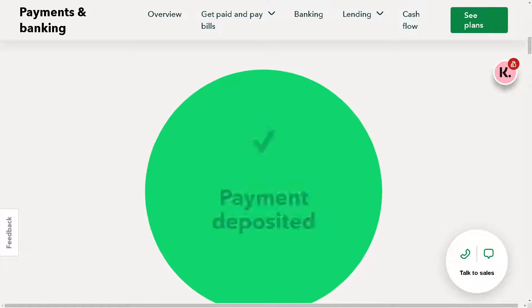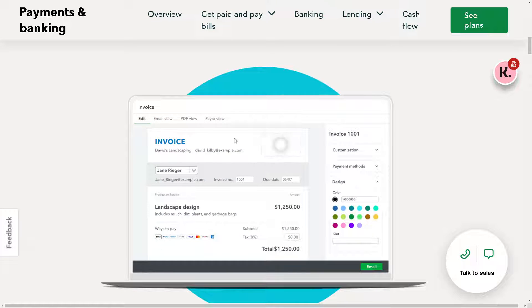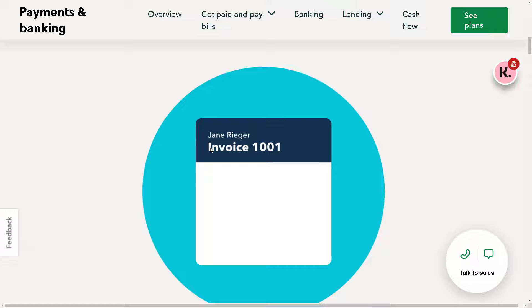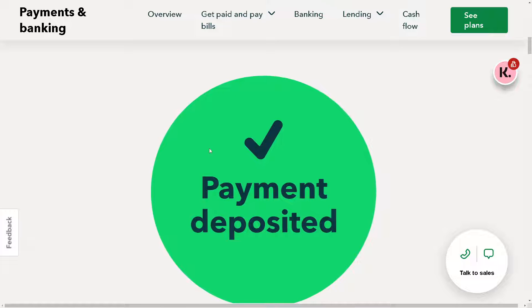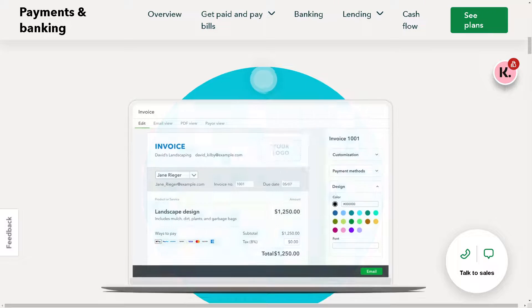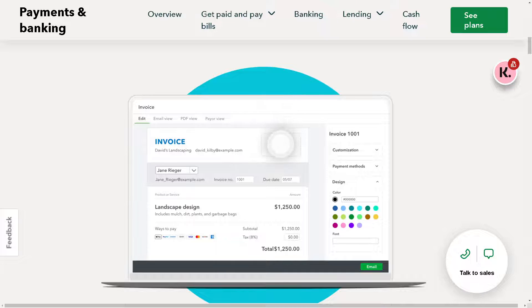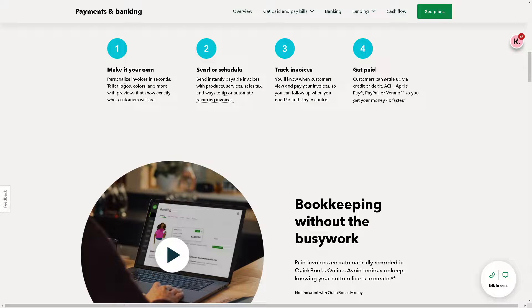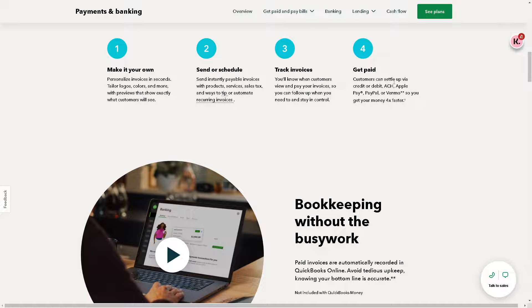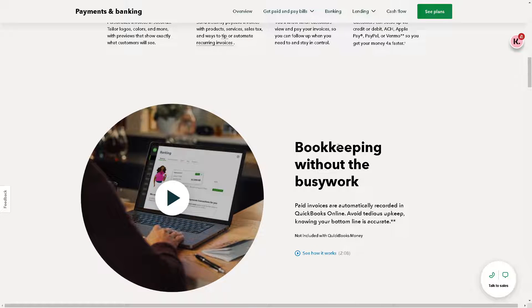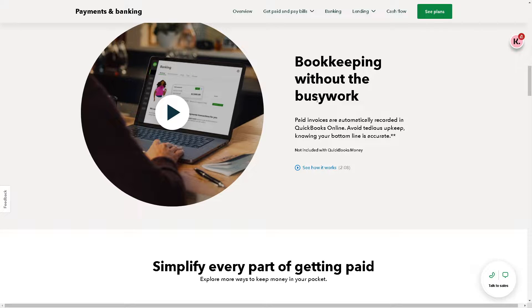From here, as you can see, you can set up payment options in invoices. You can customize your invoices to include payment options for credit card and ACH payments. When creating or editing an invoice, you can add a Pay Now button that allows customers to pay online using QuickBooks Payment. Not only that, you can personalize invoices in seconds - you can tailor logos, colors, and more. You can send or schedule, track invoices, get paid. Customers can pay via credit or debit, ACH, Apple Pay, PayPal, or Venmo, so you get your money twice faster.